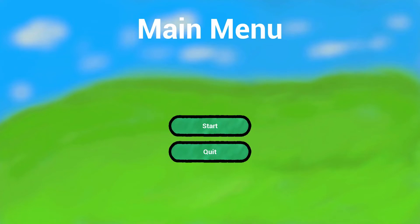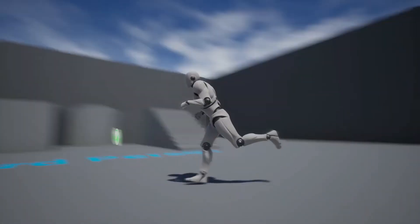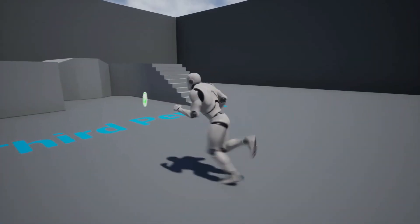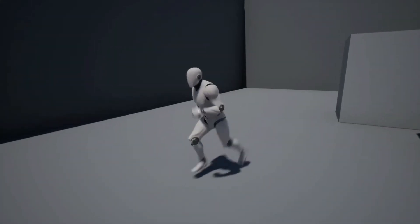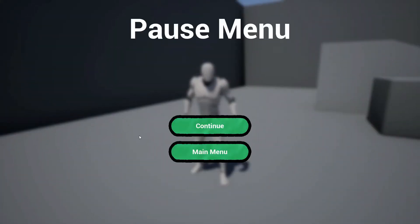Hey guys and welcome to the SoftStone Games tutorial. Today we will create a main menu and a pause menu for your Unreal Engine 4 project. Here you can see we have a start and a quit button. When we hit start we can run around in the third person example map. We can pause our game, continue playing and go back to the main menu or we can quit the game.